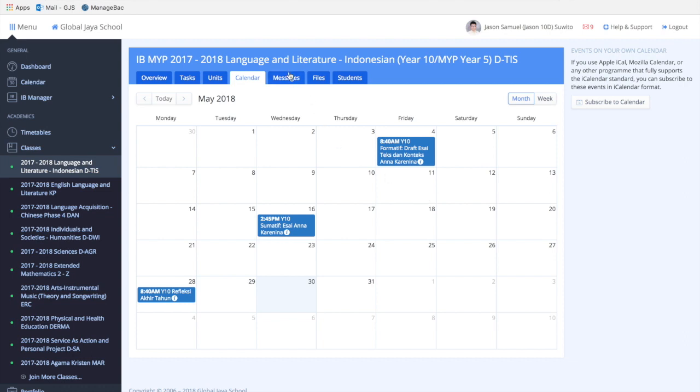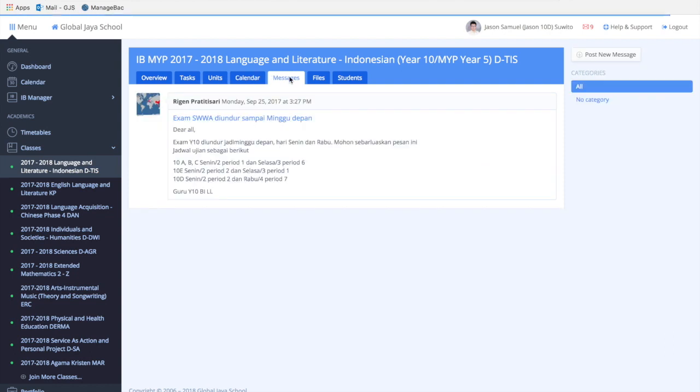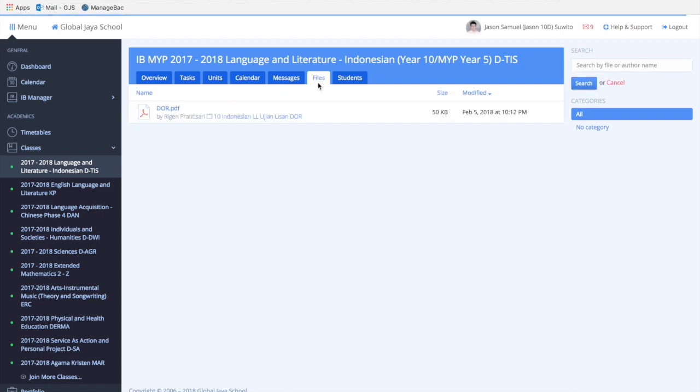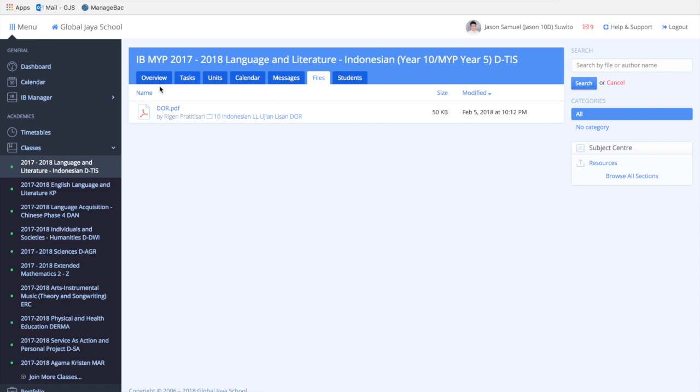You also have a messages bar which allows both students and teachers to communicate on that specific class. Then you have the files tab, which contains multiple files usually linked to your daily classes or lessons.